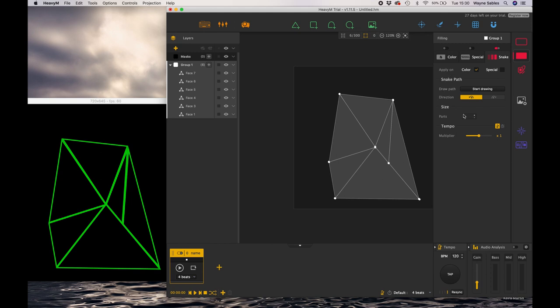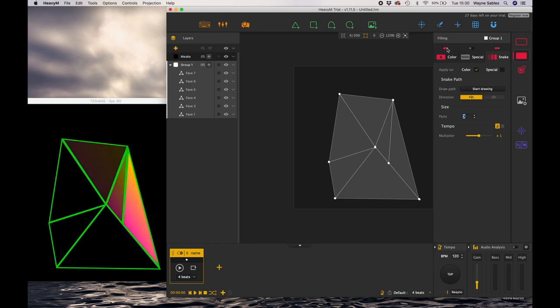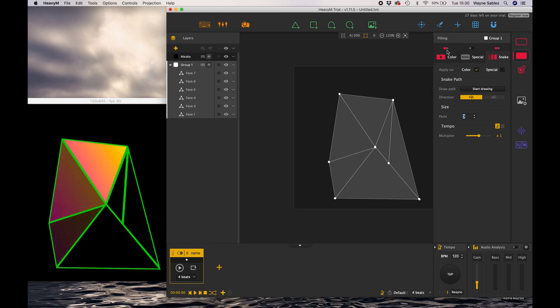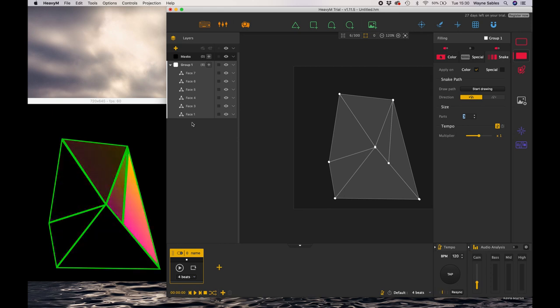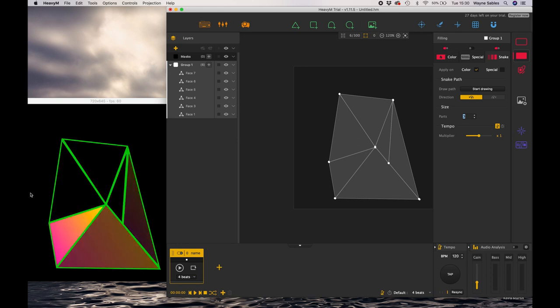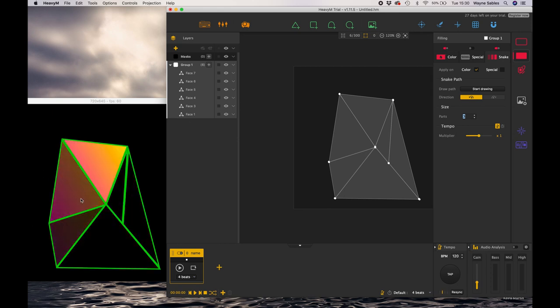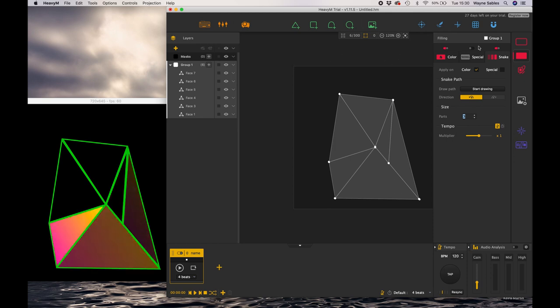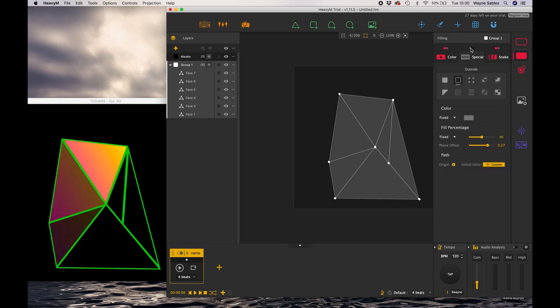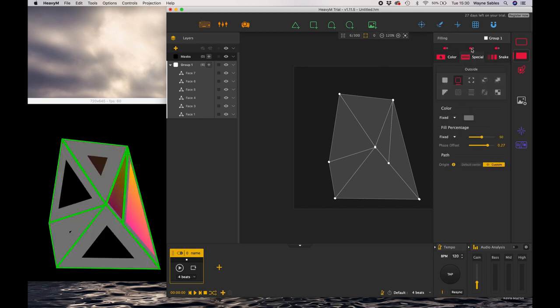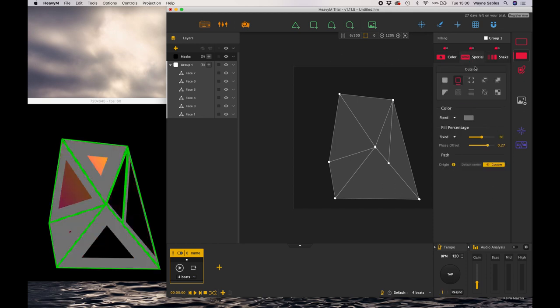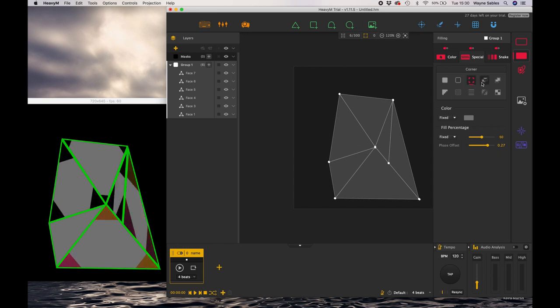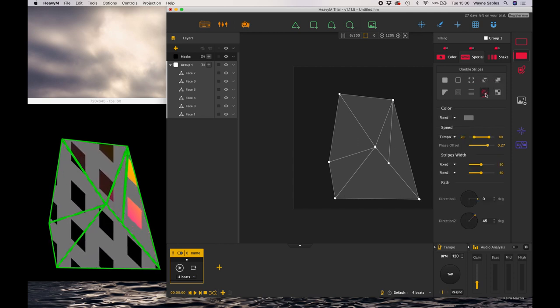That is now validated as an animation path so I can just play with this a little bit. Let me give it a color and as you can see already now that snake path is activated, so that's a really great tool for creating moving animations when you're projection mapping onto different surfaces.